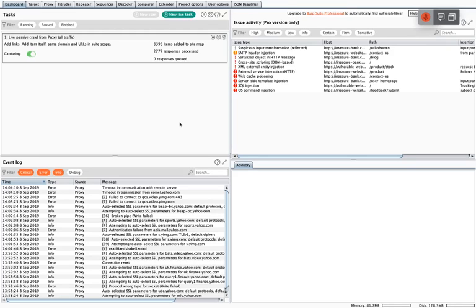First off we have the Dashboard. The dashboard has these split windows. This half we can safely ignore because it's mainly pro features and this is just the community edition, so we don't really have access to that. We have the Task window — once again not really useful unless you have the pro version, so we can ignore that. And finally we have the Event Log, which is the most important one here because it tells us when our proxy isn't working.